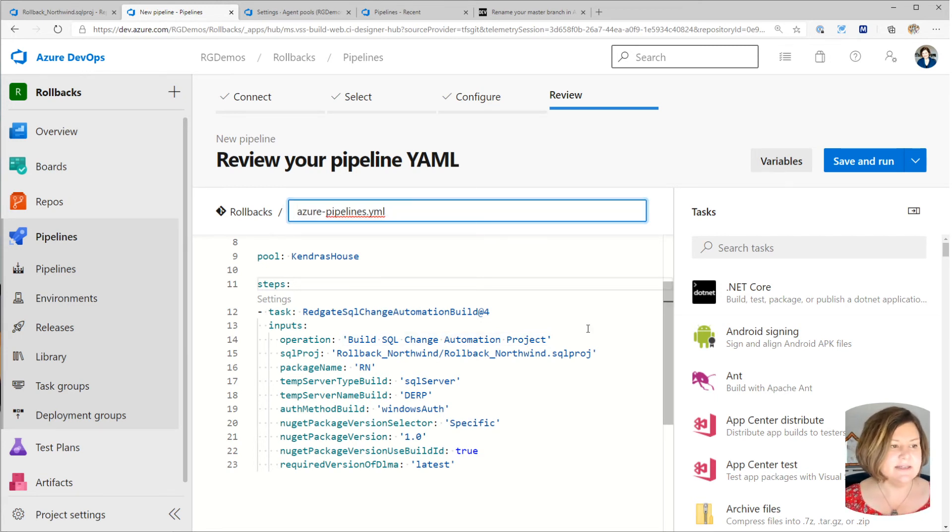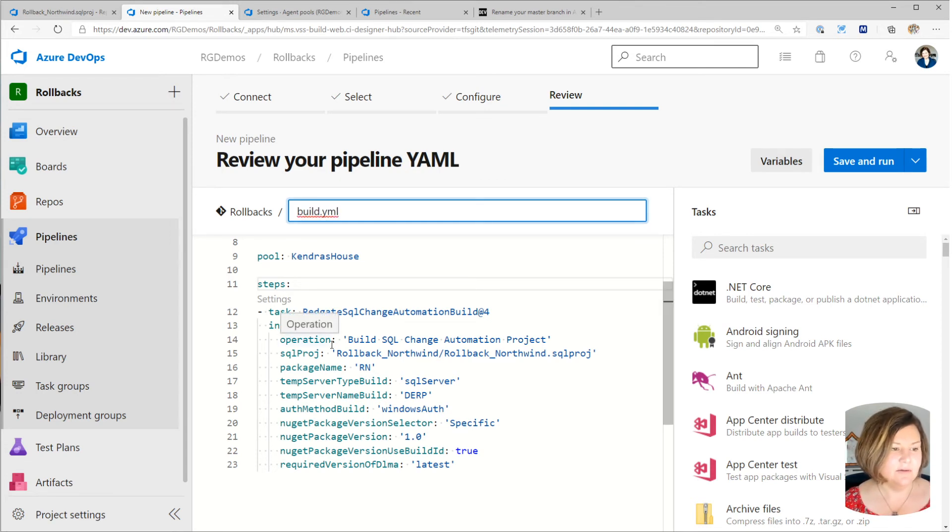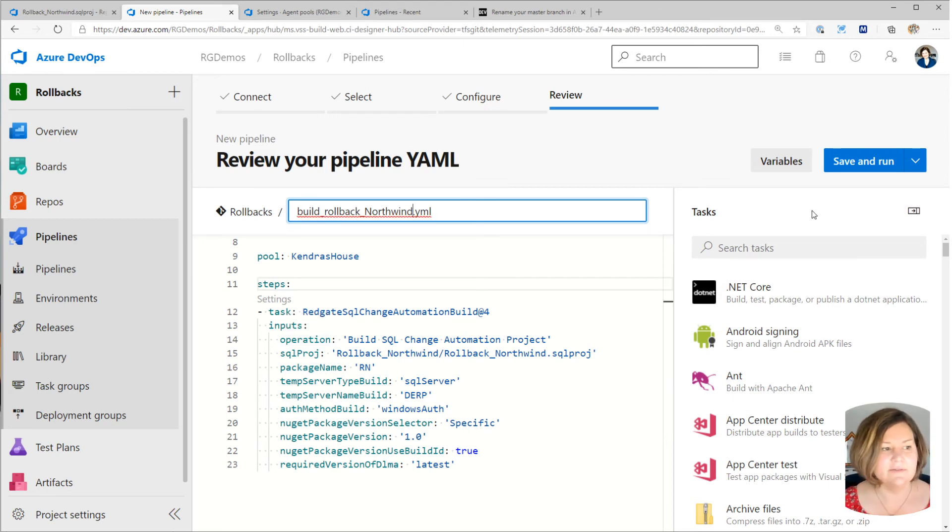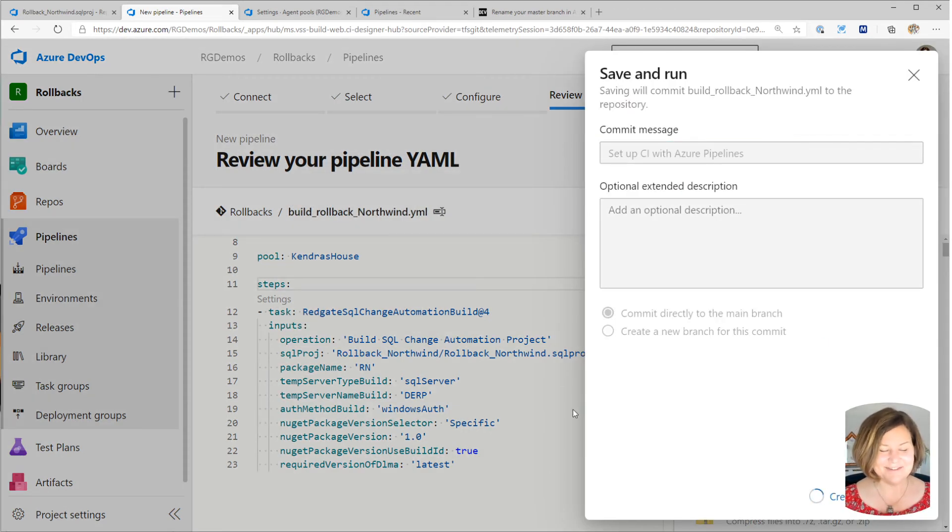So we're going to name this build rollback northwind. Not the greatest naming convention, but nobody's perfect, right? So I'm going to click save and run there.